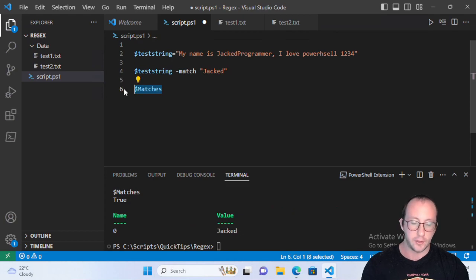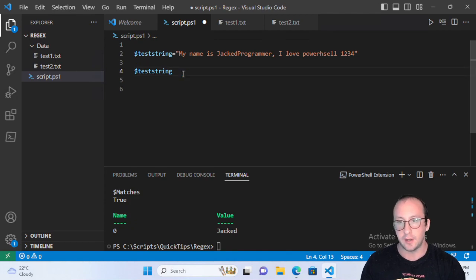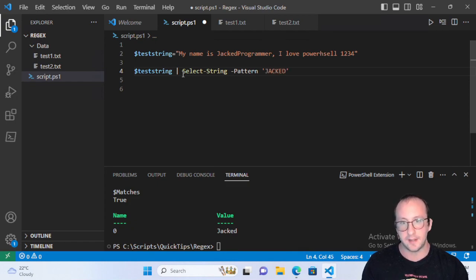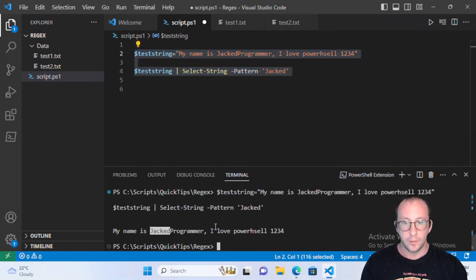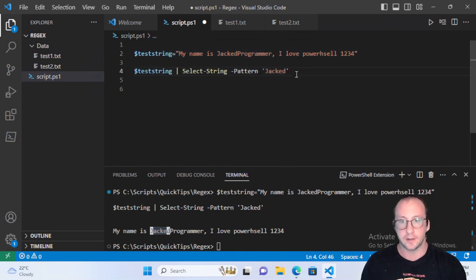If we go back to the single 'd', PowerShell also has a built-in variable called $matches which stores all the matches, and we can see the value was matched on 'jacked'. The second way I prefer is to pipe the string to Select-String and pass in a pattern. This returns the entire string with the matched portion highlighted, which I find very nice.